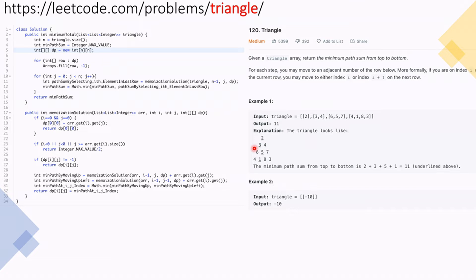So starting from 2, which is alone in the first row, we move to the next row: 3, 2, 4 — where 3 is minimum. In the next row: 6, 5, 7 — where 5 is minimum. In the last row: 4, 1, 8, 3 — where 1 is minimum. So we calculate 2 + 3 + 5 + 1 which equals 11. We return 11 as the answer.